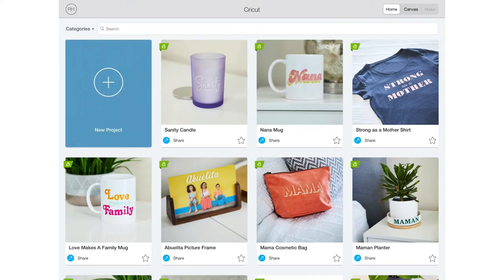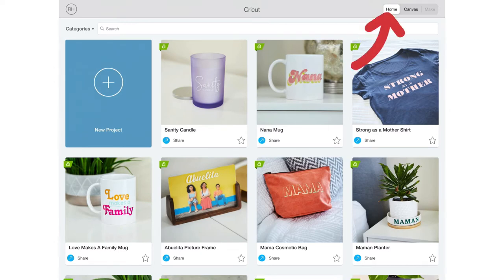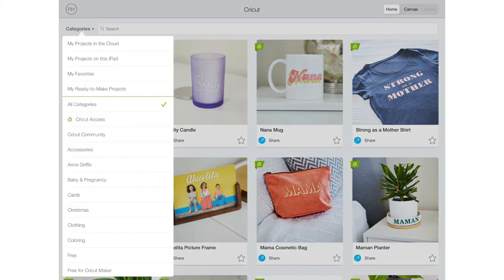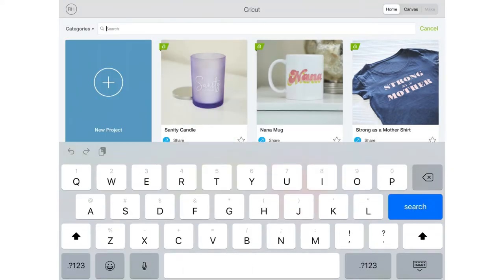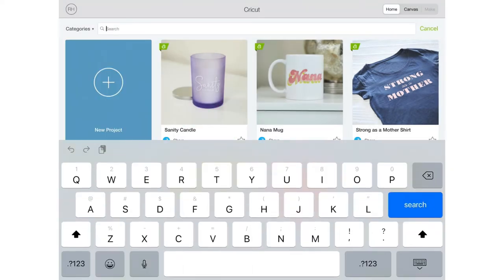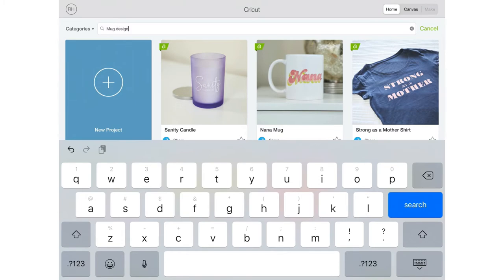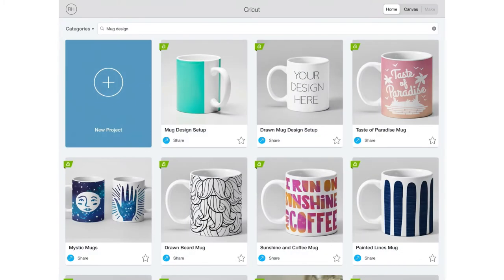When I first opened Design Space this is what shows on my screen. If you're not here you'll want to go ahead and click on home and make sure you are in all categories. In the search bar go ahead and type in mug design. It'll bring up a whole bunch of the pre-done mug designs as well but today we want this mug design setup.